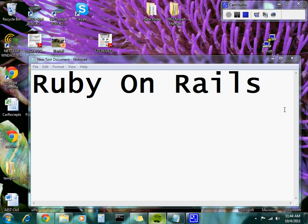Ruby is a dynamic, reflective, general-purpose, object-oriented programming language. It supports multiple programming paradigms including functional, object-oriented, and imperative. It also has a dynamic type system and automatic memory management. I think it's based off of Perl and Smalltalk.